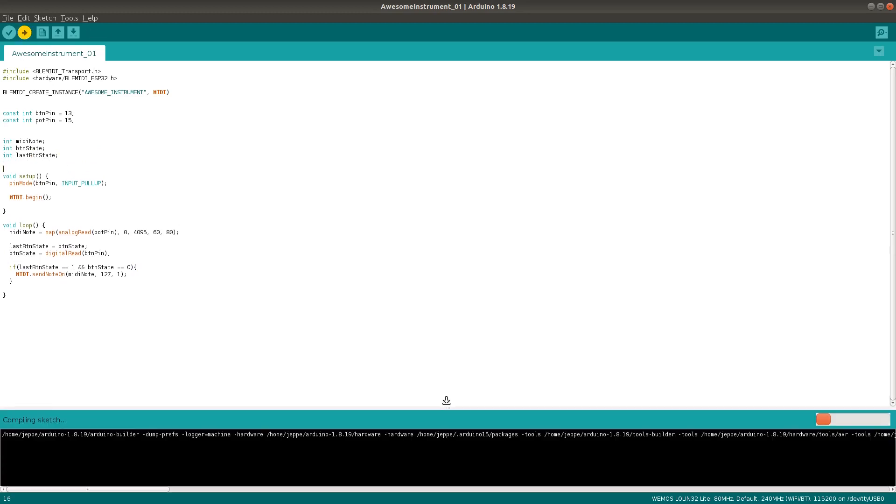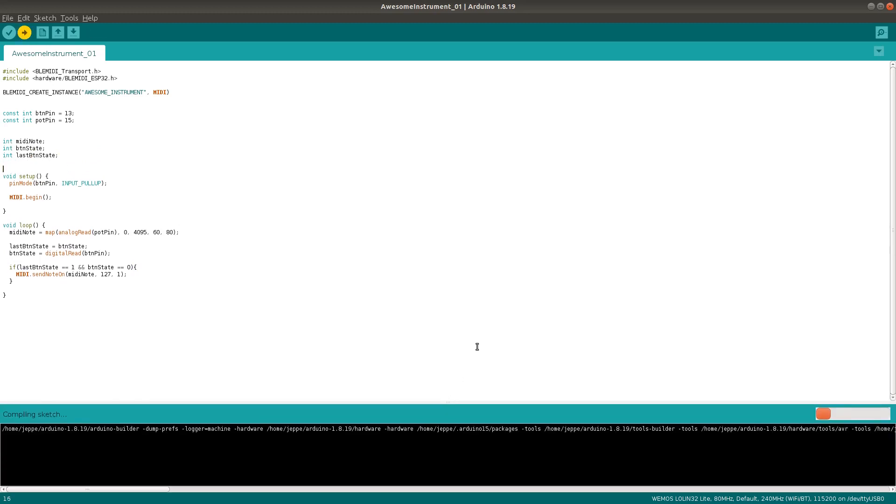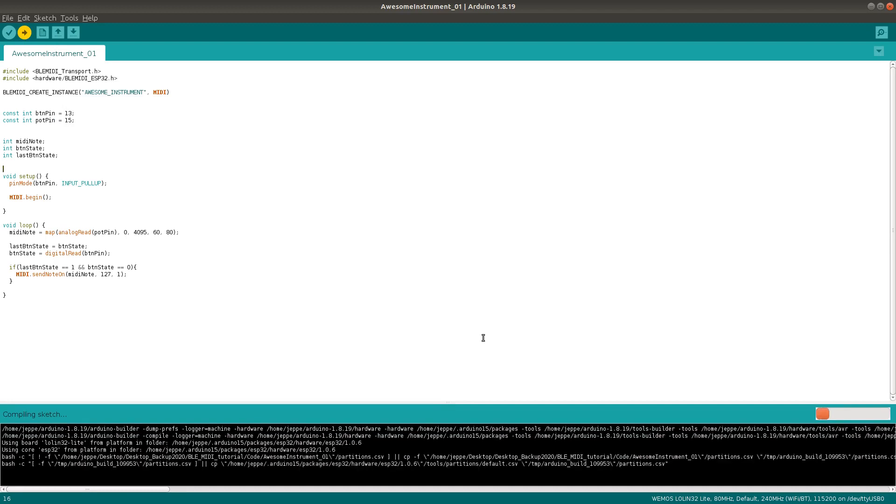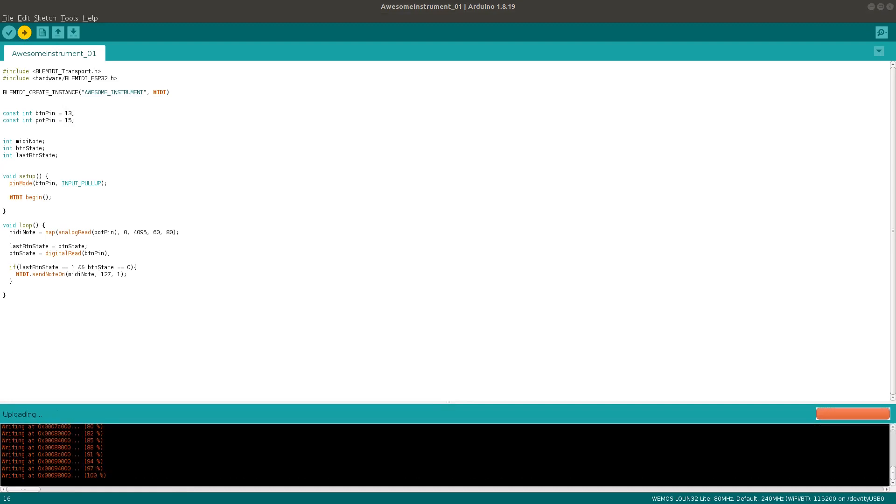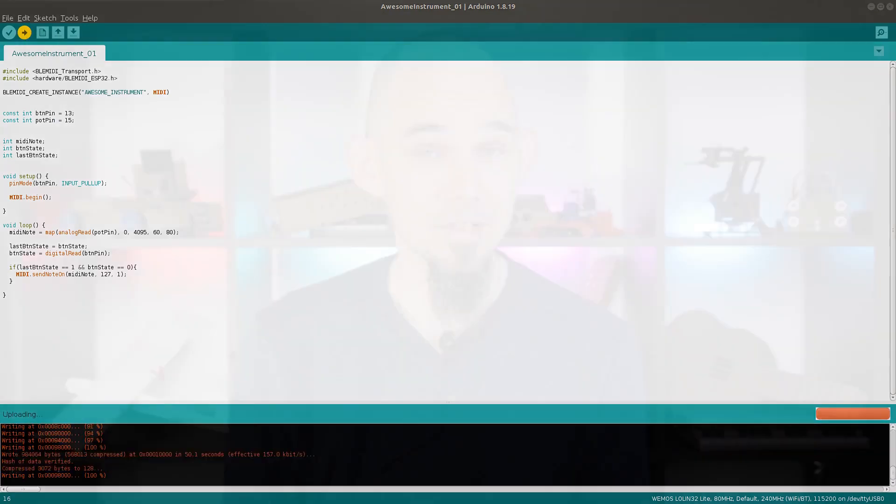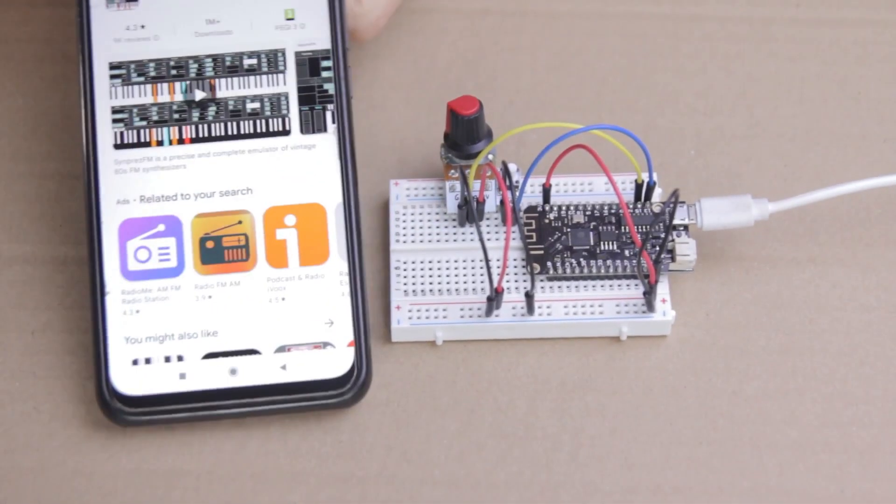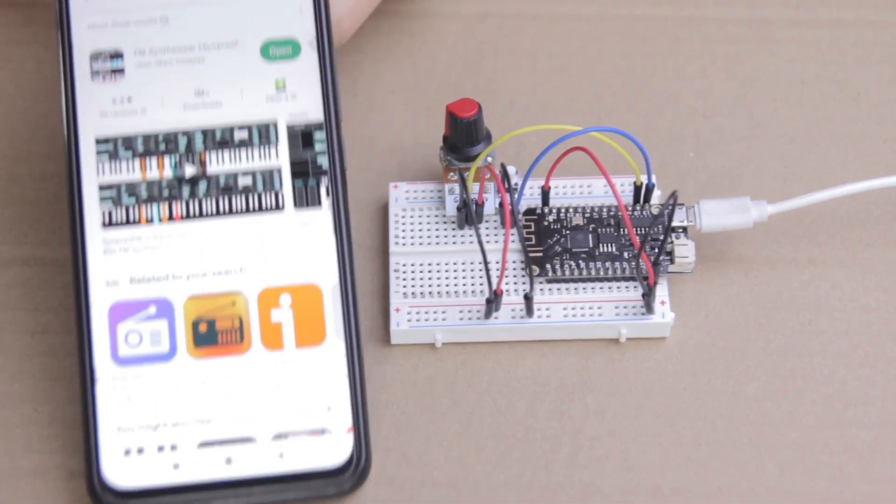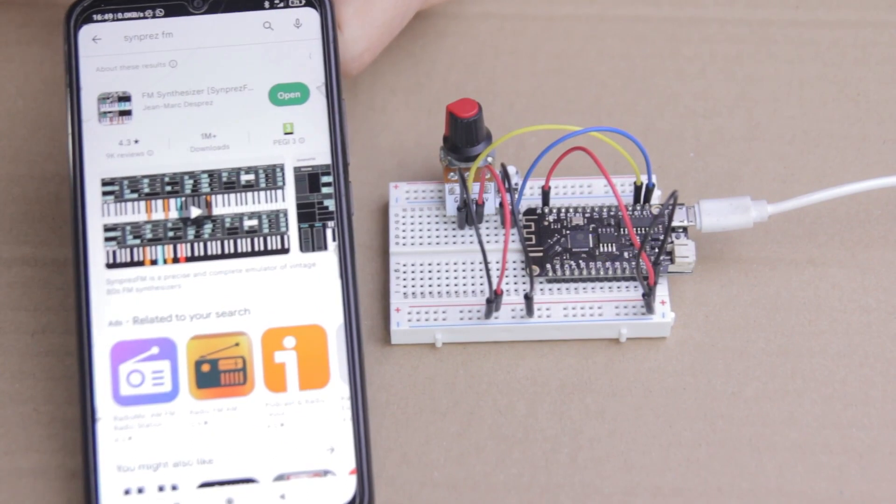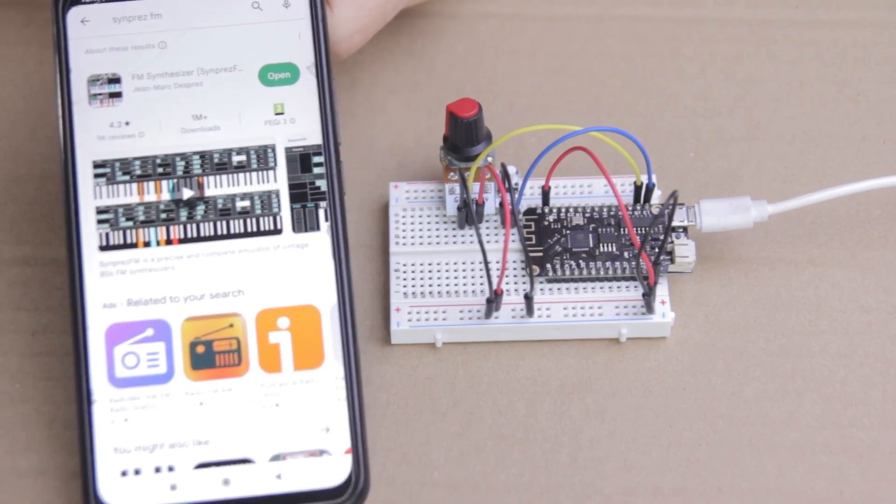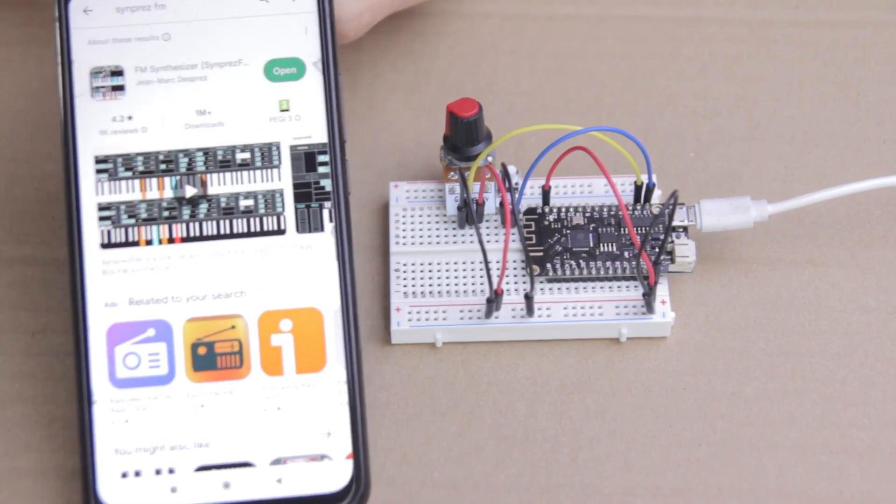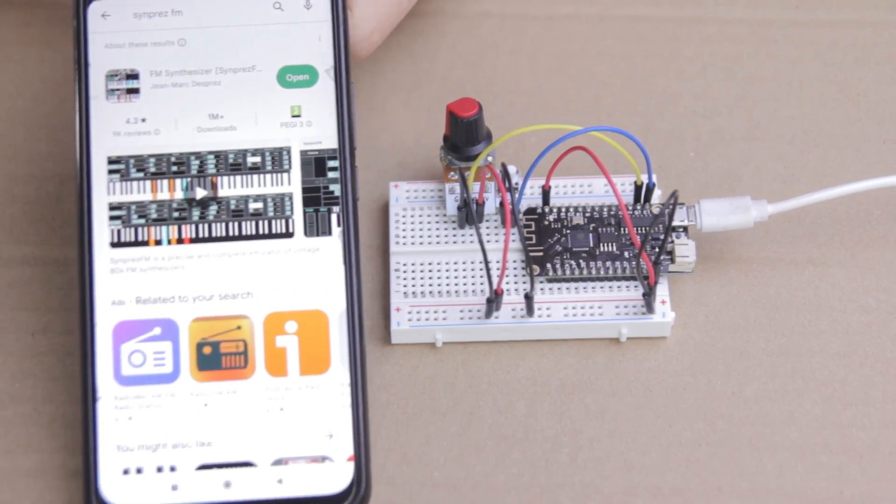We'll get back to it in a second to add some more functionality, but first, let's check if it works. Now, I'll be connecting to my Android phone, so the very first thing I do is go to the Play Store and install two pieces of free software. First, there's the SynprezFM synthesizer, which is a powerful, easy-to-use synth app.